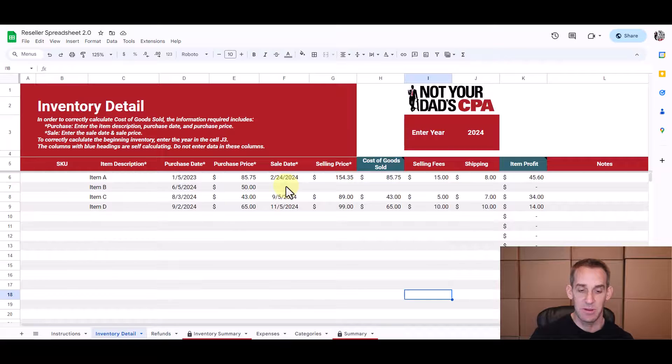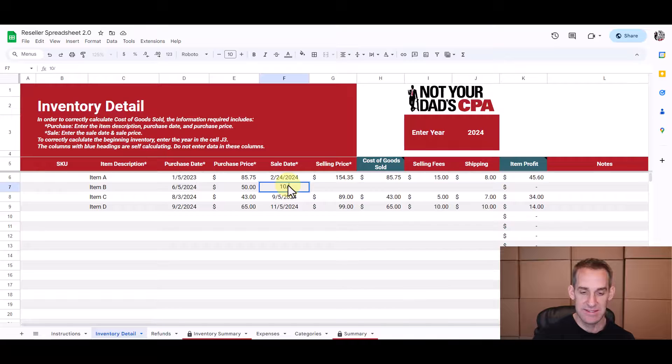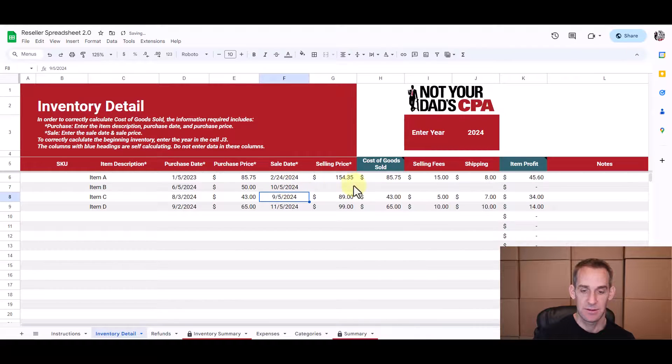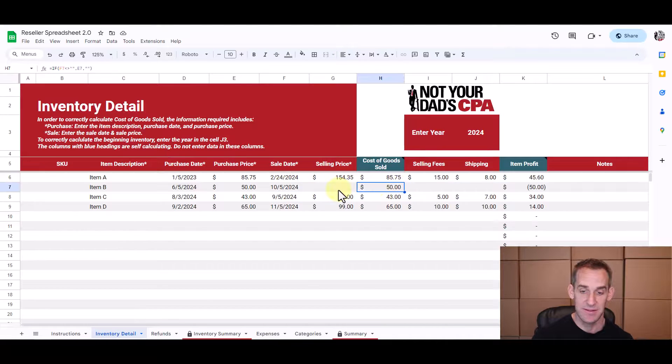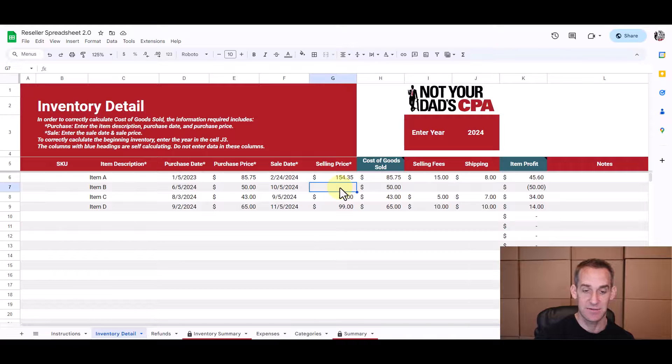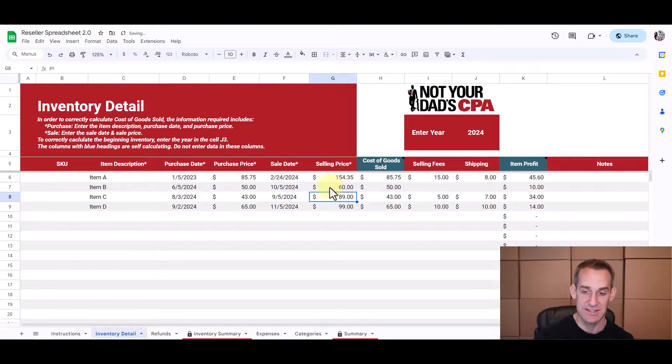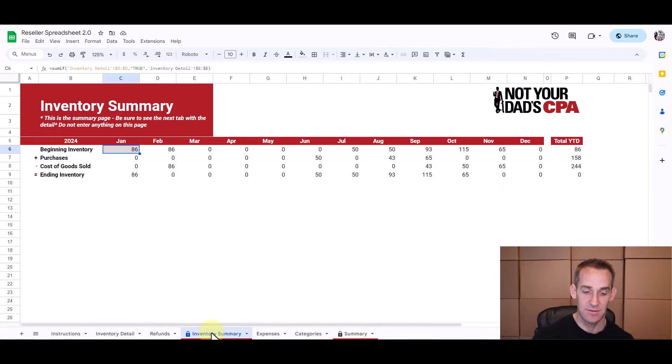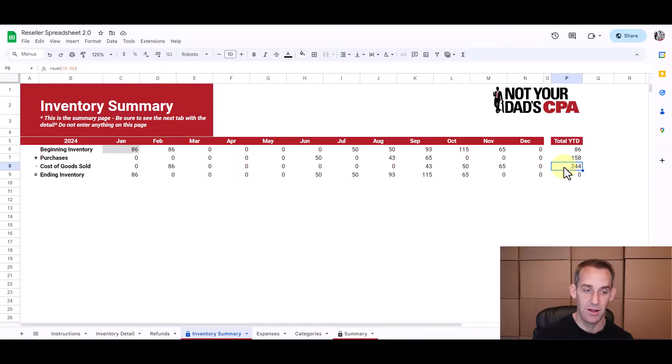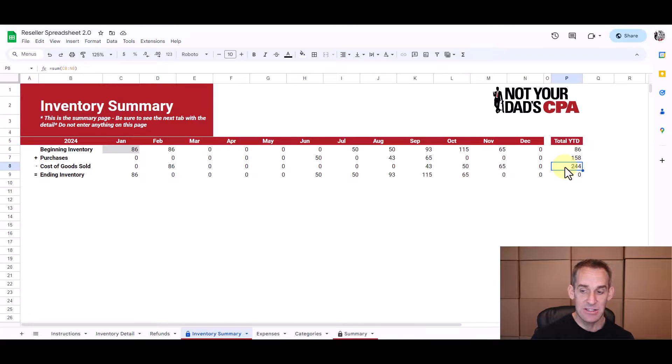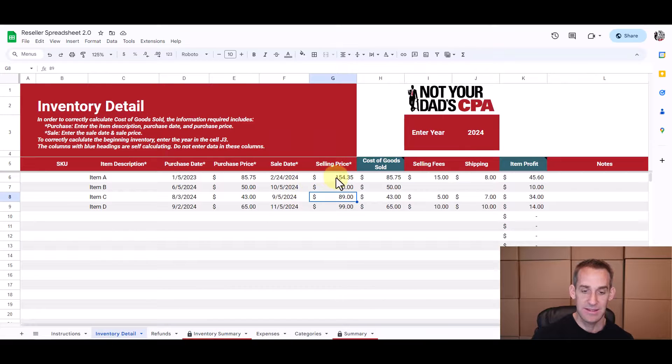So just as a quick example, let's say that we sell this item B in October. Let's say we sold it in October. So that's going to tell the cost of goods sold column to populate with this $50. And we shouldn't forget to put the sales price. Let's say we sell it just for $10 more, so $60. So now in October, we should see this cost of goods sold at $50. So let's check the inventory summary tab. And there it is. And that increases our overall cost of goods sold for the year. And now that we don't have any additional inventory on hand, you can see that our ending inventory is zero because all this stuff has sold.